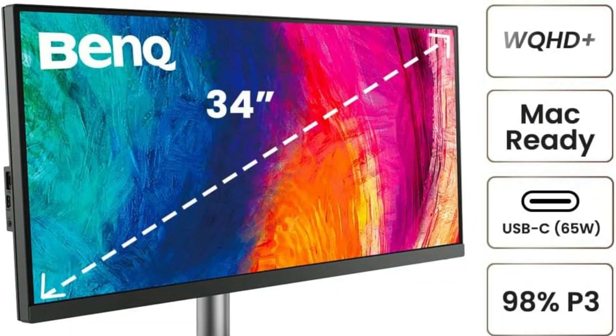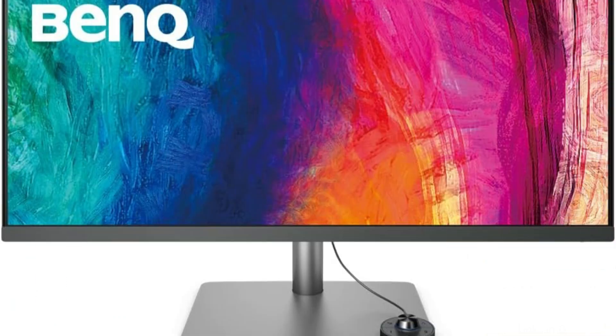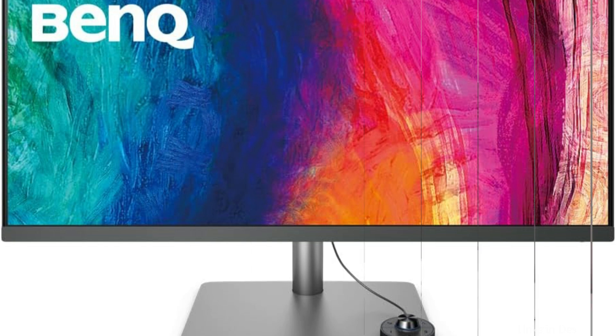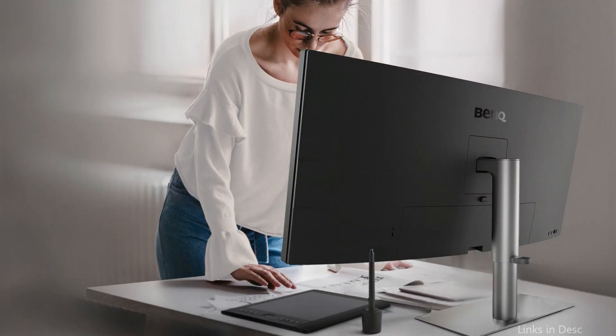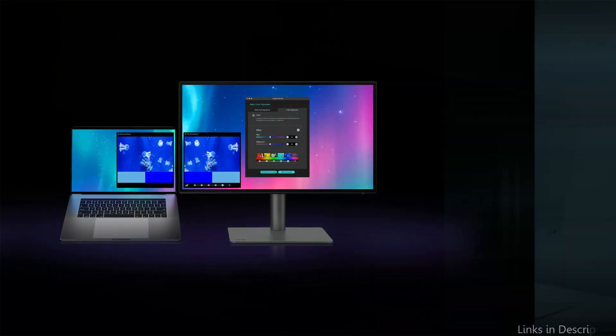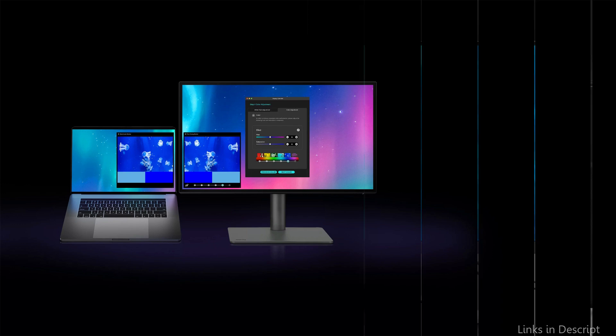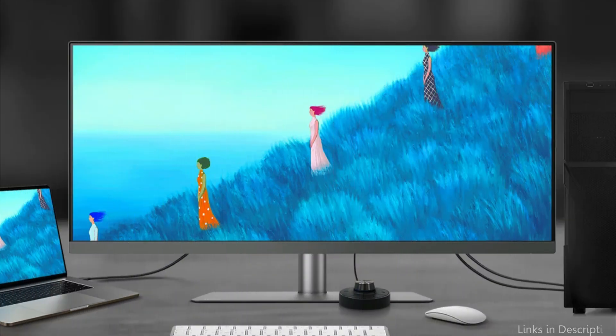This makes the monitor an excellent choice for professionals like graphic designers and video editors, whose work requires flawless color accuracy. The USB-C port enables a seamless and effective connection to your MacBook Pro, making connectivity simple. This single-wire solution minimizes cable clutter and maximizes workspace productivity by facilitating not just data and video transmission, but also laptop charging.